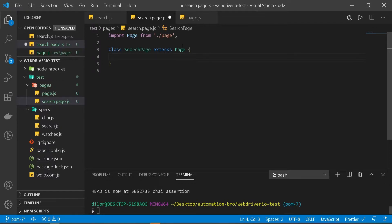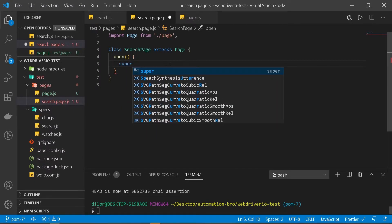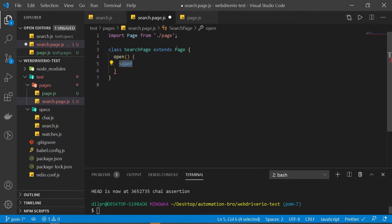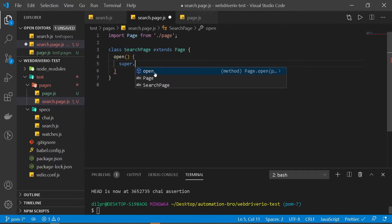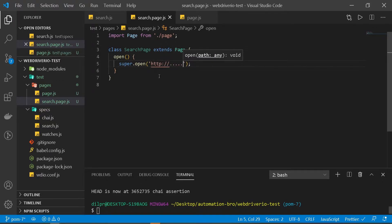We're going to create an open method. Instead of saying browser.url, we'll use super — super is basically us using the parent class's functionality or methods. When I add a dot I can see the open method we created, so I can do super.open and then pass in our path, which could be the full URL for our page.